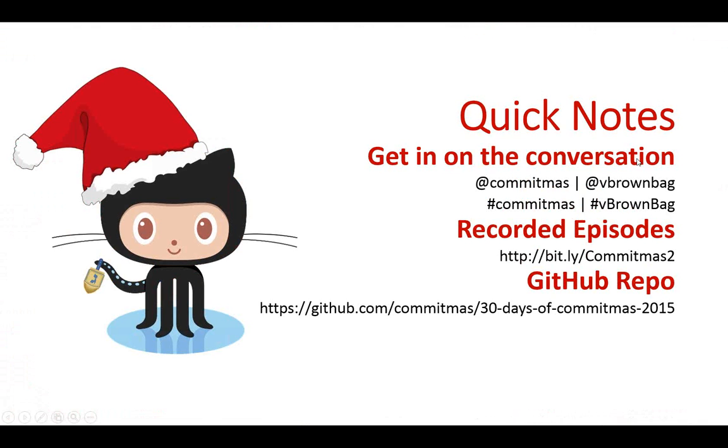A few show notes before we get started. If you've got questions, feel free to drop them into the GoToWebinar question window, and I will keep an eye on that. Also, keep an eye on the Commitmas and vBrownbag accounts and hashtags on Twitter. Past episodes, you can find at bit.ly slash Commitmas2. And as always, you can check out our GitHub repo where we'll also post the past recordings and any challenges associated with the episodes that you might happen to be watching.